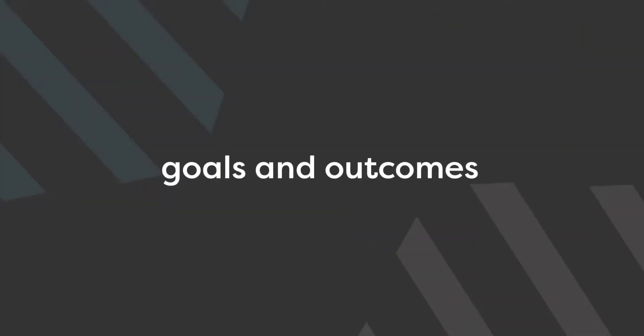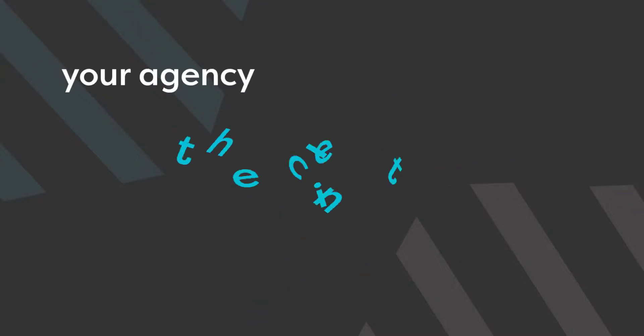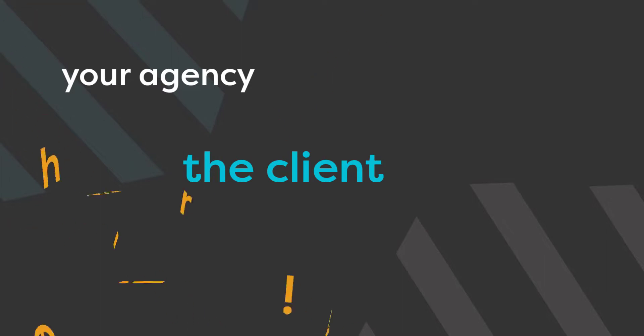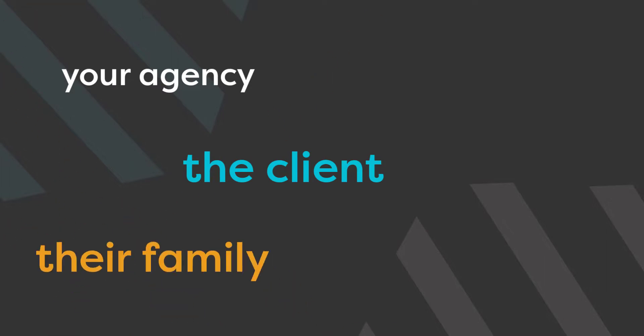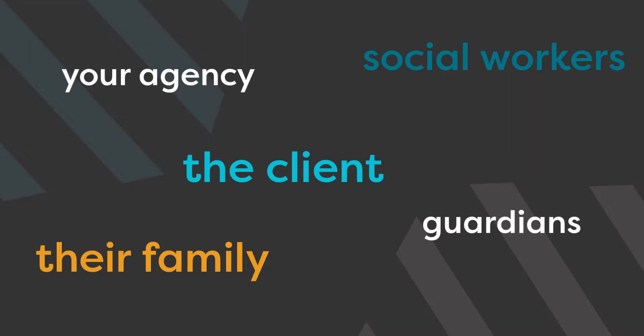Pavilio provides you with the ability to add goals and track outcomes for services to provide your agency, the client, their family, guardians, social workers, or anyone else associated with the client with measurable goals to help achieve the desired outcome.